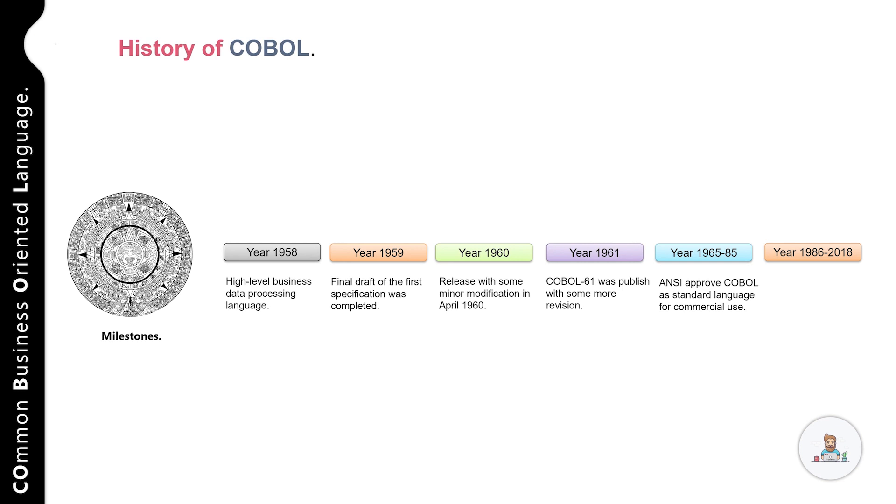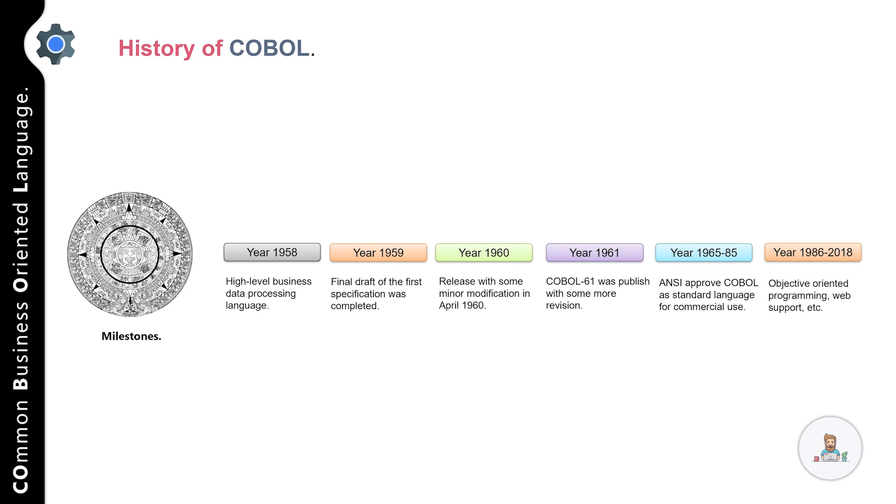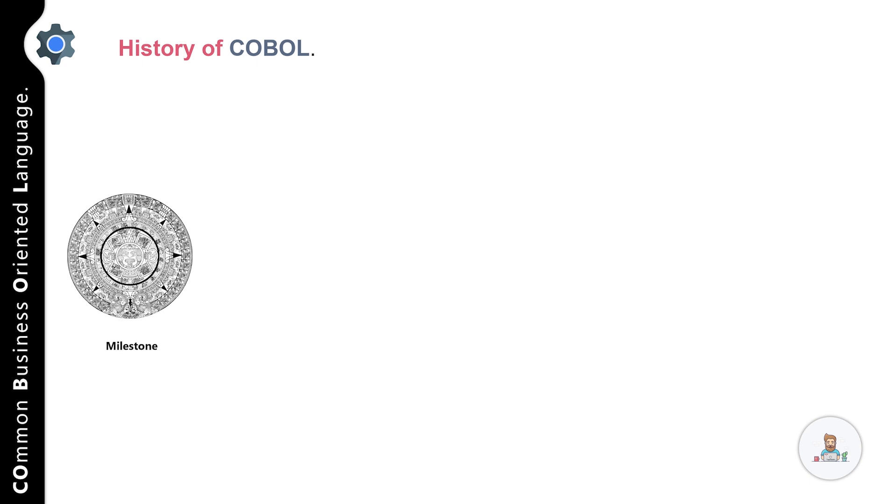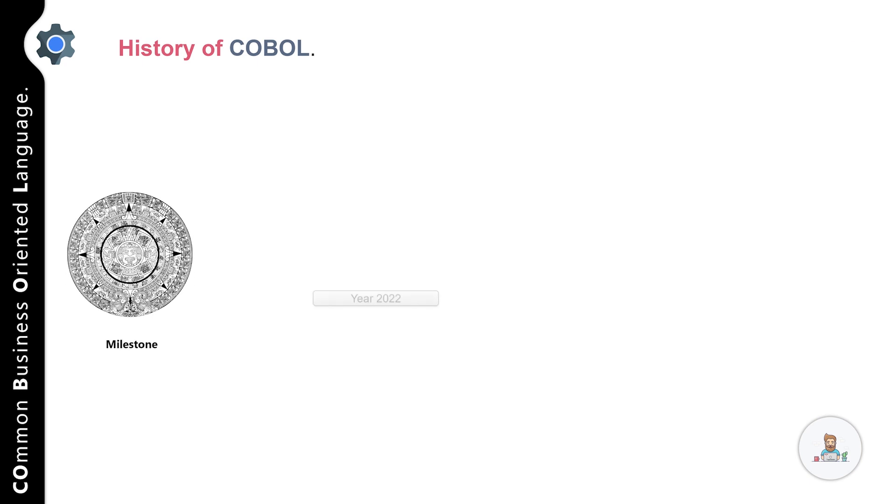Multiple versions of COBOL compiler were released between 1986 and 2018, with features such as object-oriented programming, web support, and many more. Now, let's talk about the latest version of COBOL compiler, which is available as of May 2022.